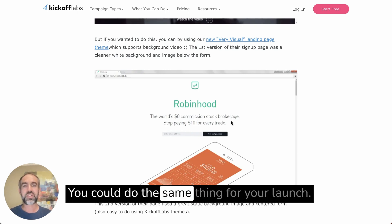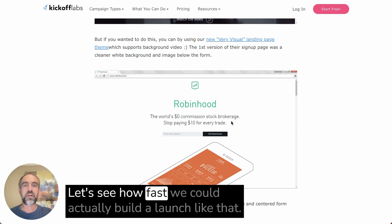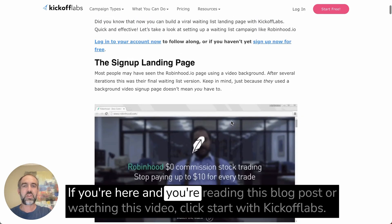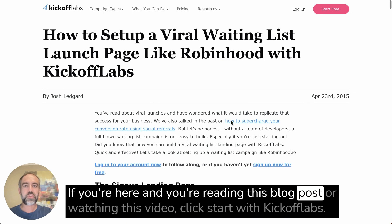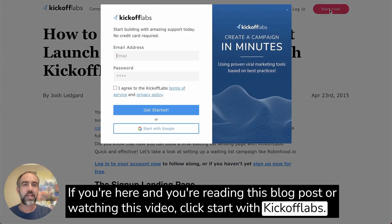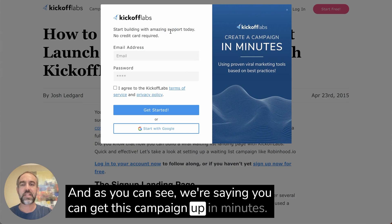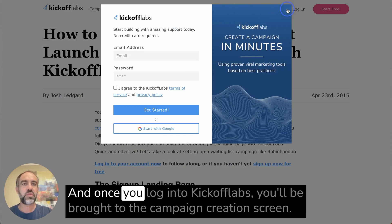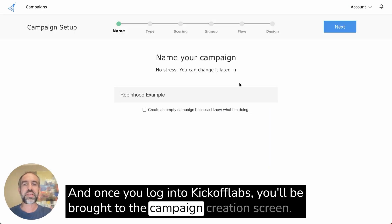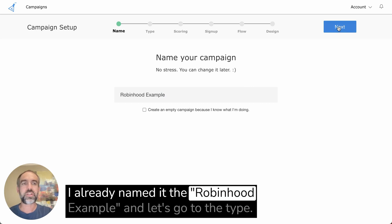You could do the same thing for your launch — it's easy to do in Kickoff Labs. Let's see how fast we could actually build a launch like that. If you're reading this blog post or watching this video, click 'Start with Kickoff Labs.' We're saying you can get this campaign up in minutes. Once you log in, you'll be brought to the campaign creation screen. I've already named it the Robinhood example.